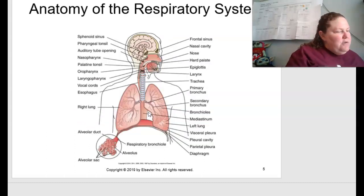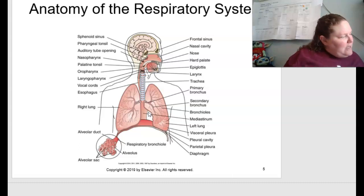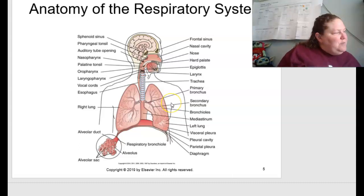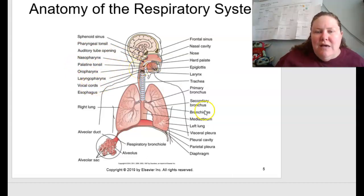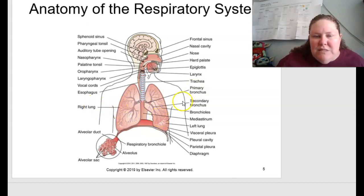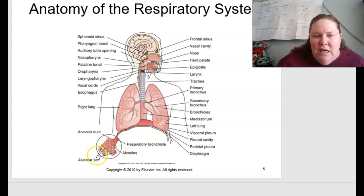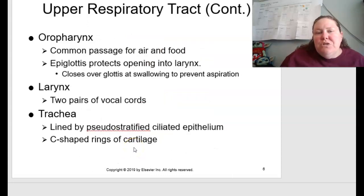Looking at the anatomy of the respiratory system — figure 13.3 on page 272 — you can see your sinuses, the nasopharynx, the palatine tonsils, the laryngeal pharynx, your vocal cords, the esophagus, the trachea (you can actually feel the ribbing of it in your throat), your right and left lungs. Going into more detail, you have your alveolar duct, your alveolus, and those tiny little sacs called alveolar sacs within the respiratory bronchiole.